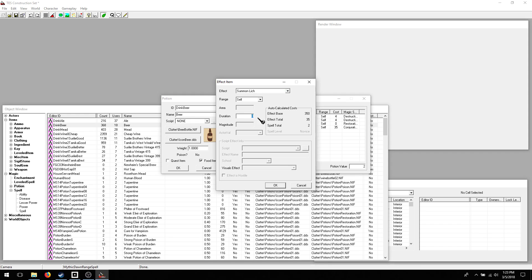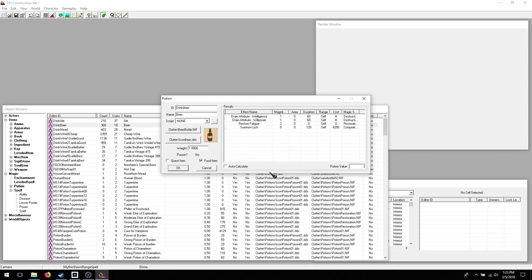Probably need a duration on that. Yeah. Two minutes. There we go. This looks like a good thing.